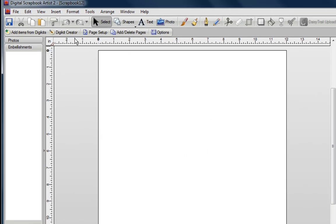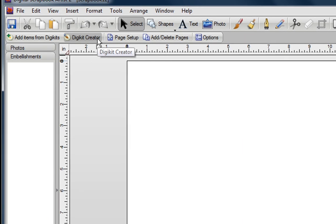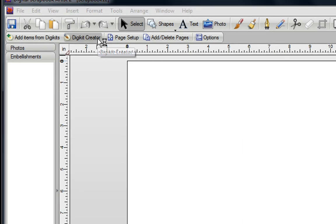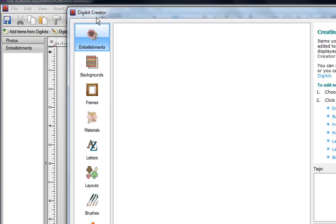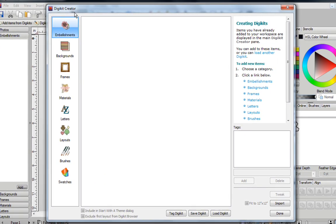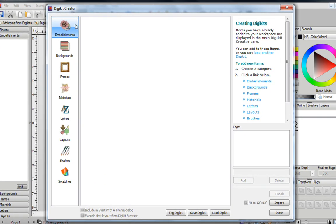Go to the top of the screen and click on the DigiKit Creator button. You're now in your DigiKit Creator window, and you're currently in your Embellishments tab, and you know this because this area is highlighted.